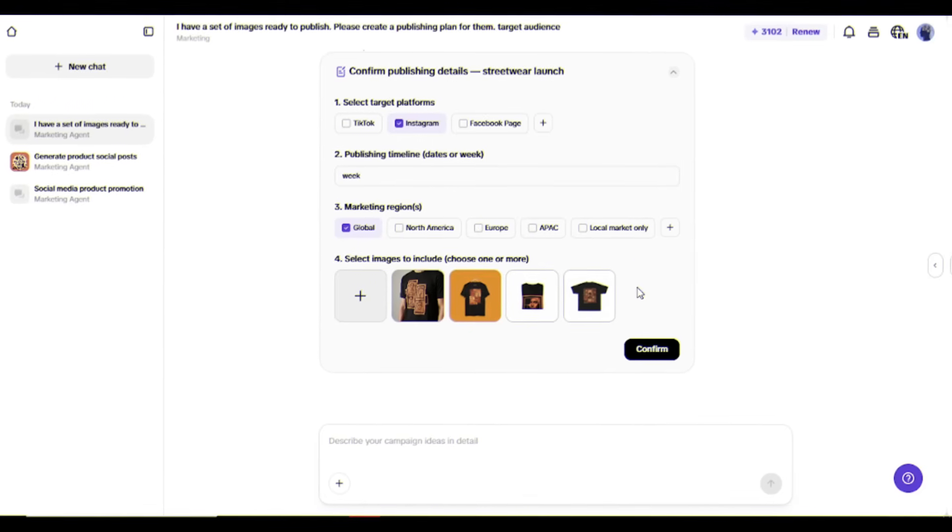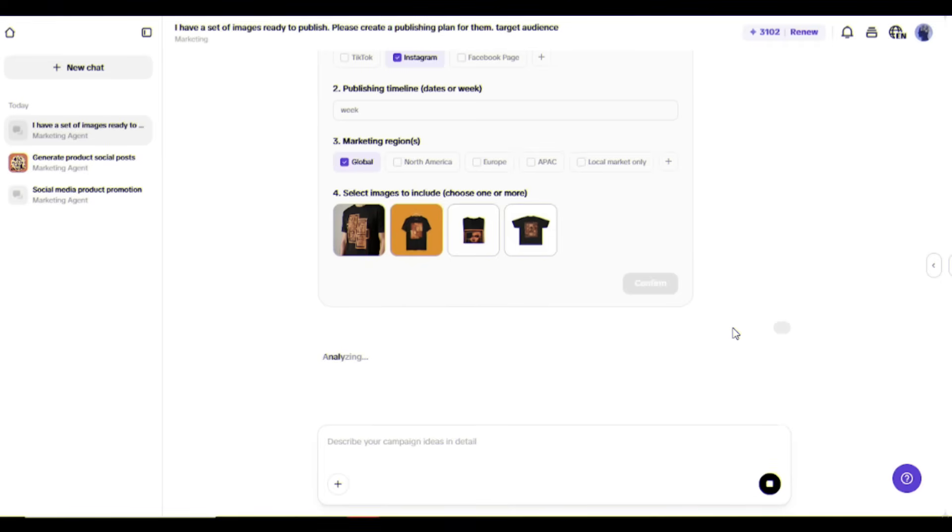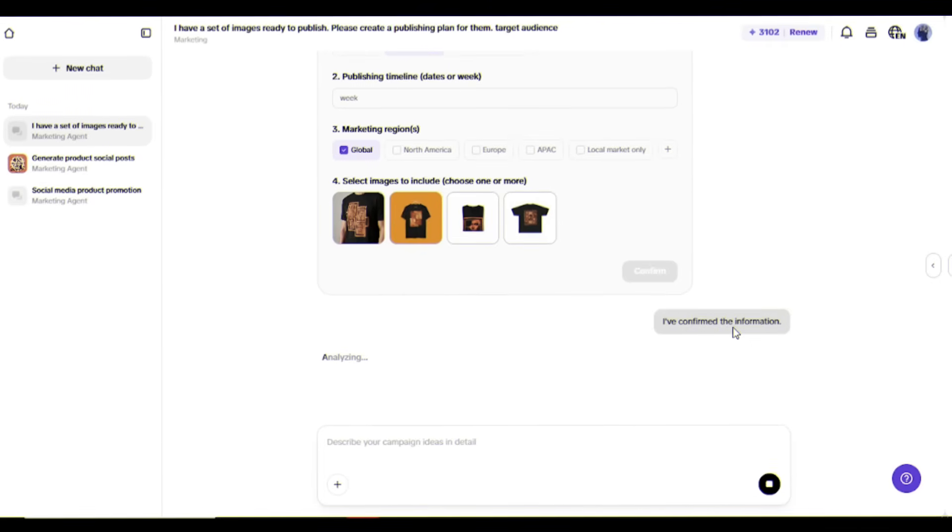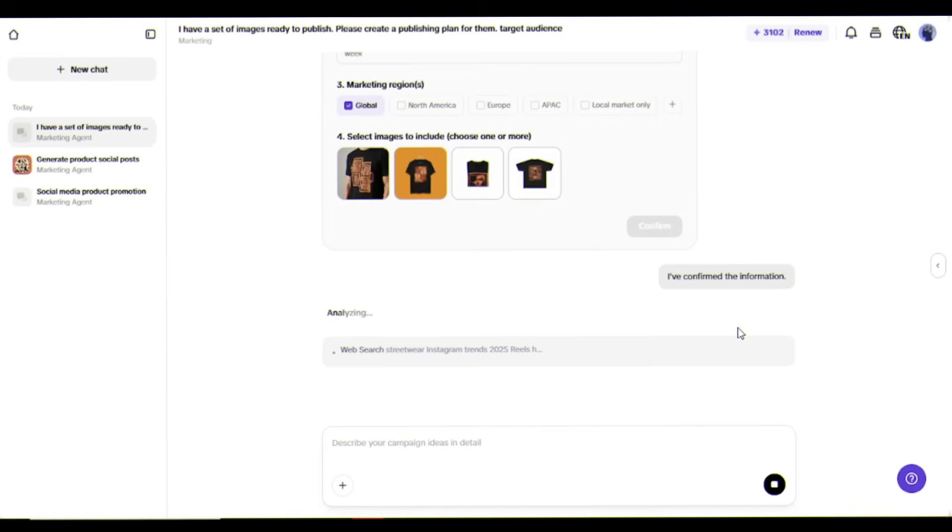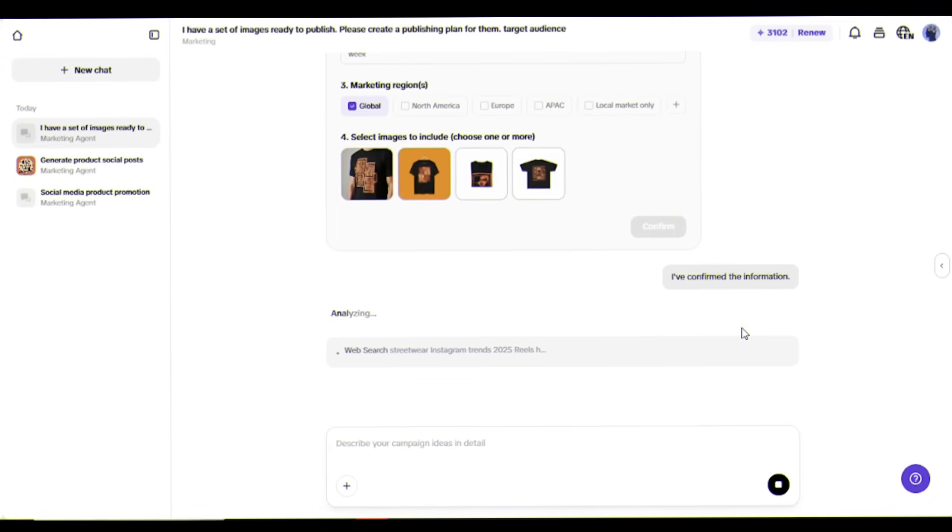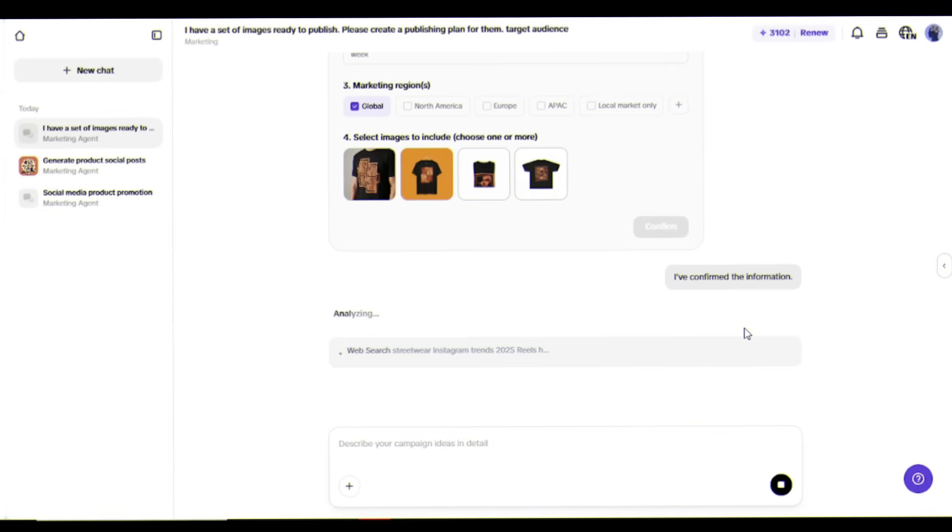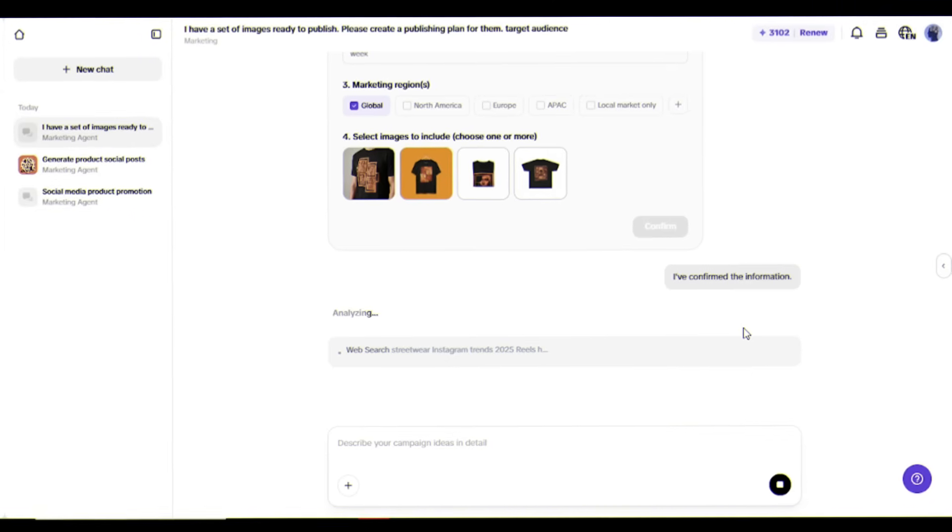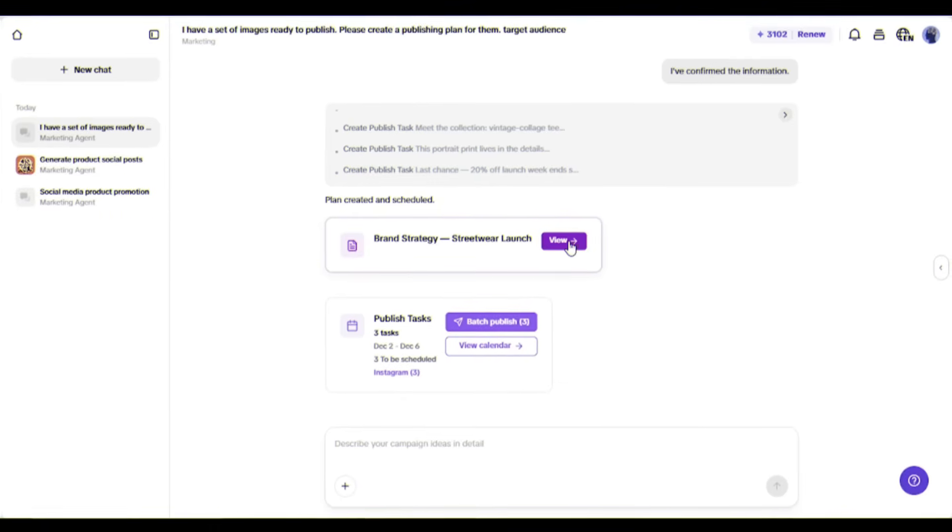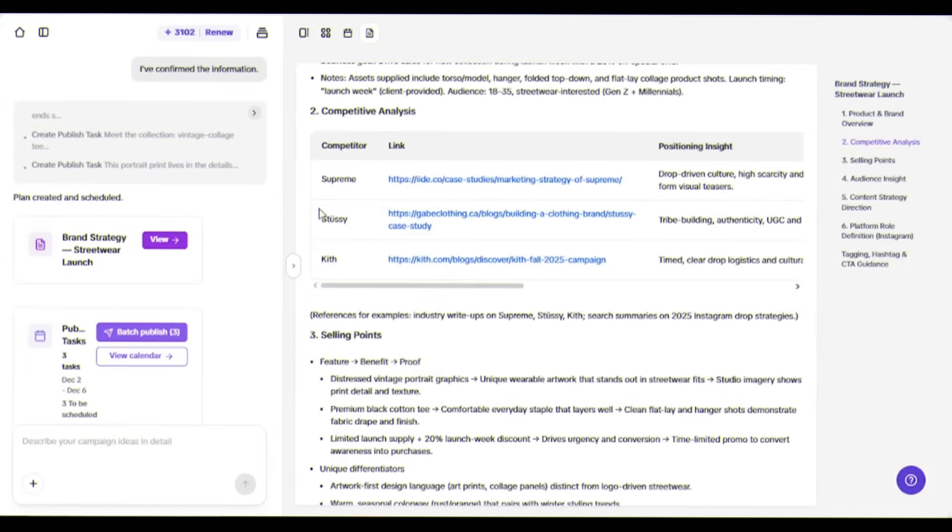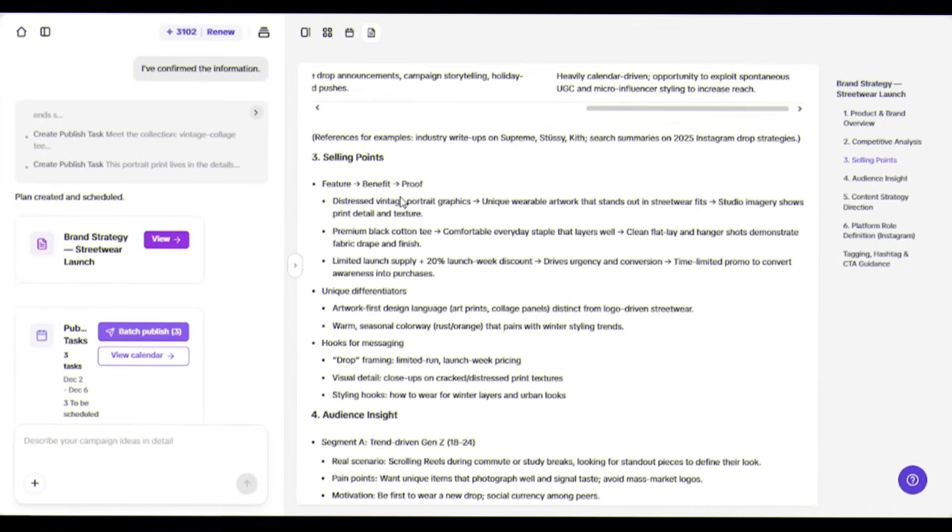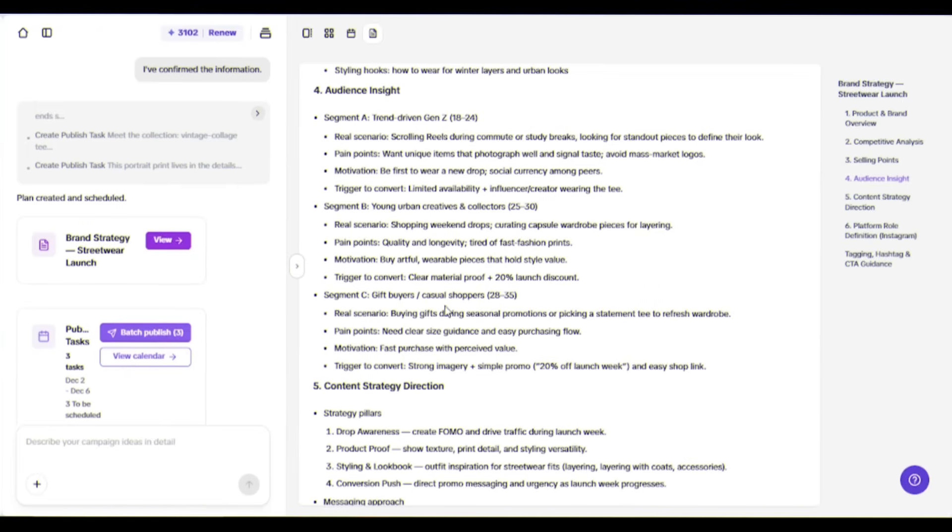Look at this - it's analyzing my product, identifying key selling points, and creating a cohesive brand narrative for the campaign. It's created a complete brand strategy document for the streetwear launch with competitive analysis, audience insights, and content recommendations.